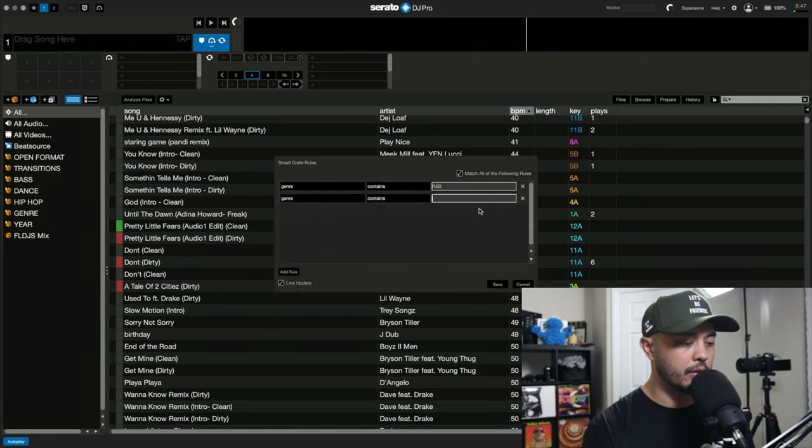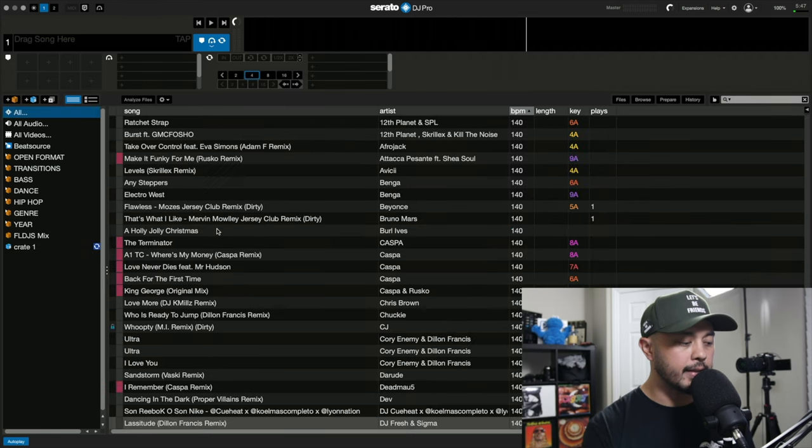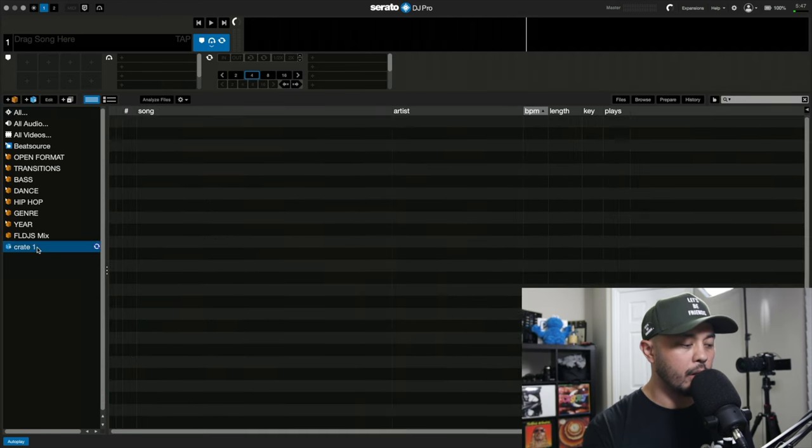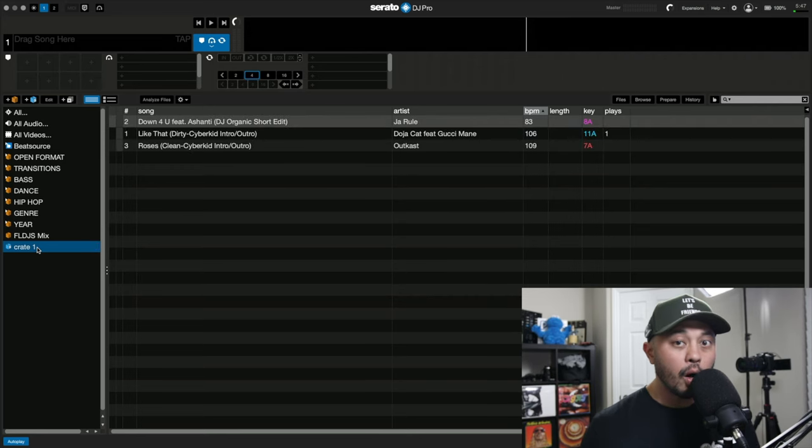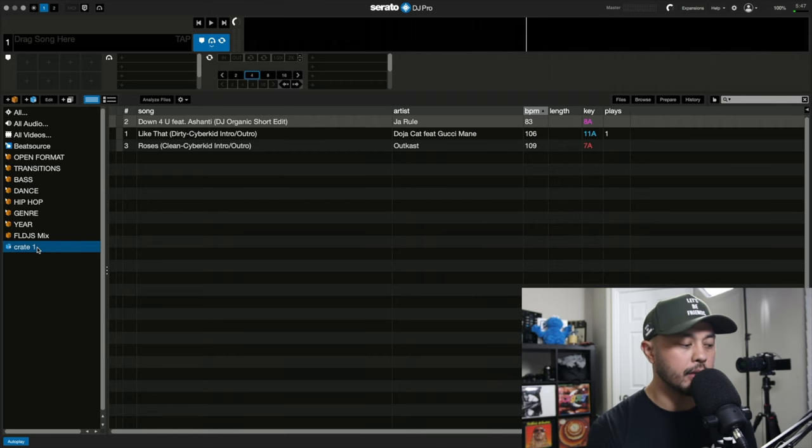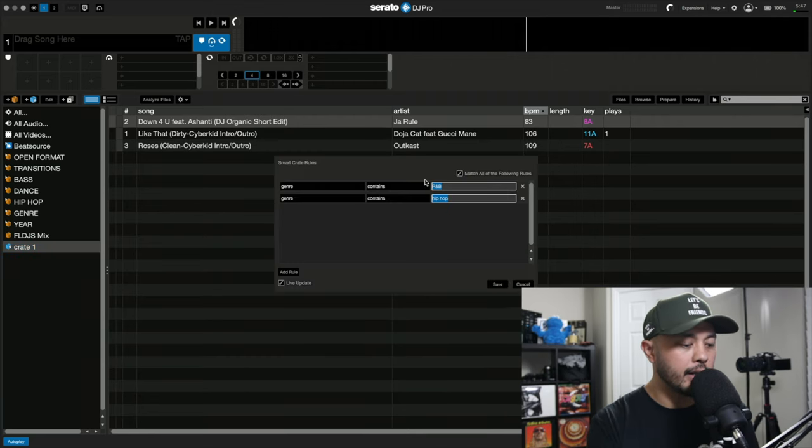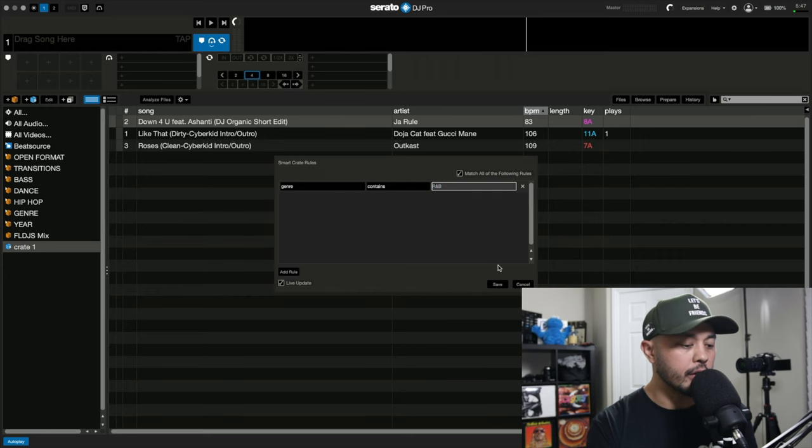So we'll go genre, hip hop. If I go ahead and click save and let that work, only three songs show up in this smart crate. And I know I have thousands of hip hop and R&B songs and I can show you that easily. But if I just remove one of these and I just show just the R&B tracks.